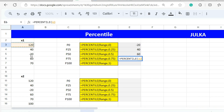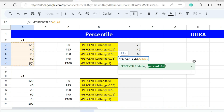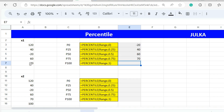Similarly, to calculate the 75th percentile, we select the range A3 to A7. Because it is the 75th percentile, we use 0.75. The answer is 70.